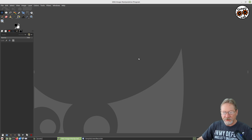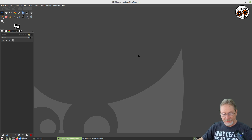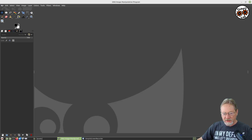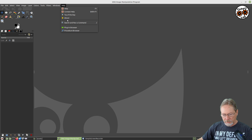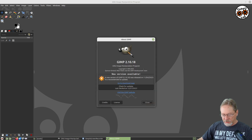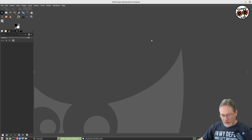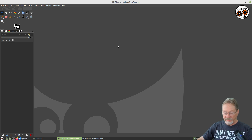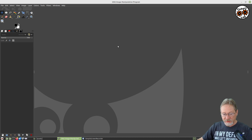In this GIMP tutorial, I'm going to show you how you can use transparency and layers to put one object inside another object. The GIMP version I'm using is 2.10.18. GIMP can import and use vector graphics, which is what we're going to be using for this tutorial.